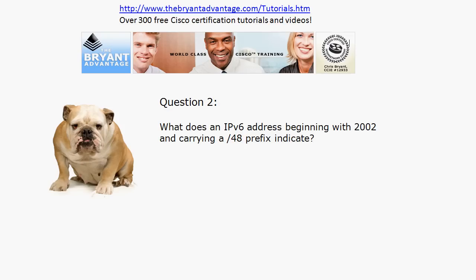Question two: what does an IPv6 address beginning with 2002 and carrying a slash 48 prefix indicate? That's a reserved IPv6 address, but what is it reserved for?